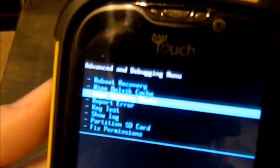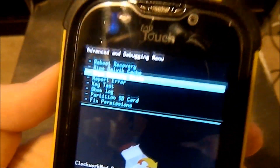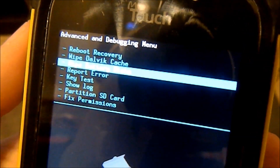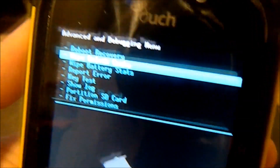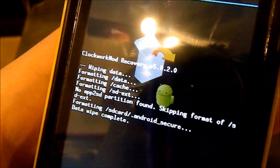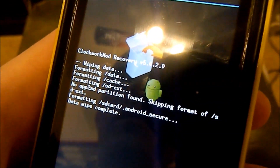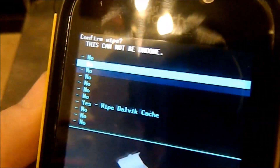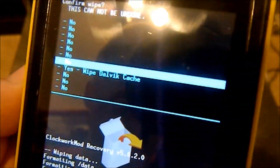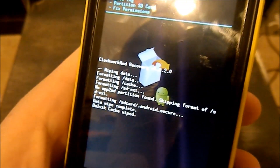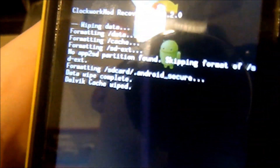My camera doesn't like to auto-focus on this blue and white text — I don't understand why. There it is, click OK, and it's done.